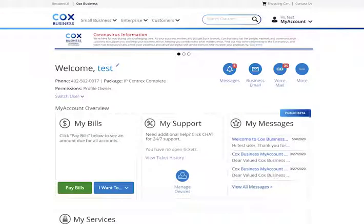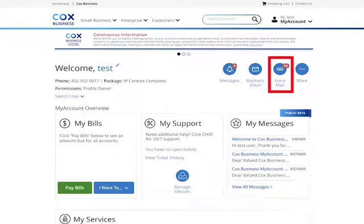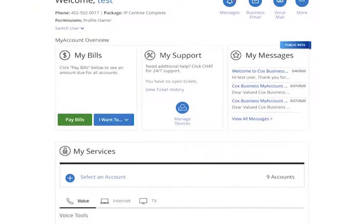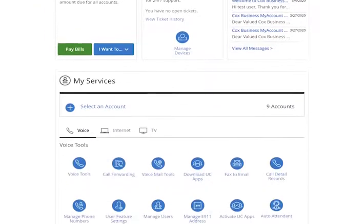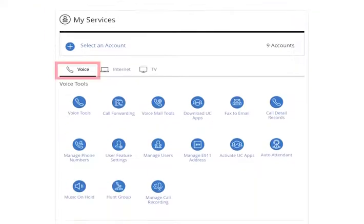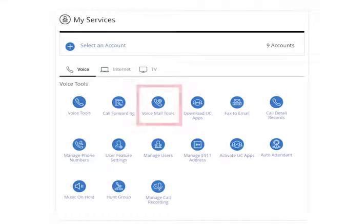From the My Account Welcome page, you can either click the voicemail icon in the upper right corner of the screen, or scroll down the page to the My Services section, click the Voice tab, and click the Voicemail Tools icon.